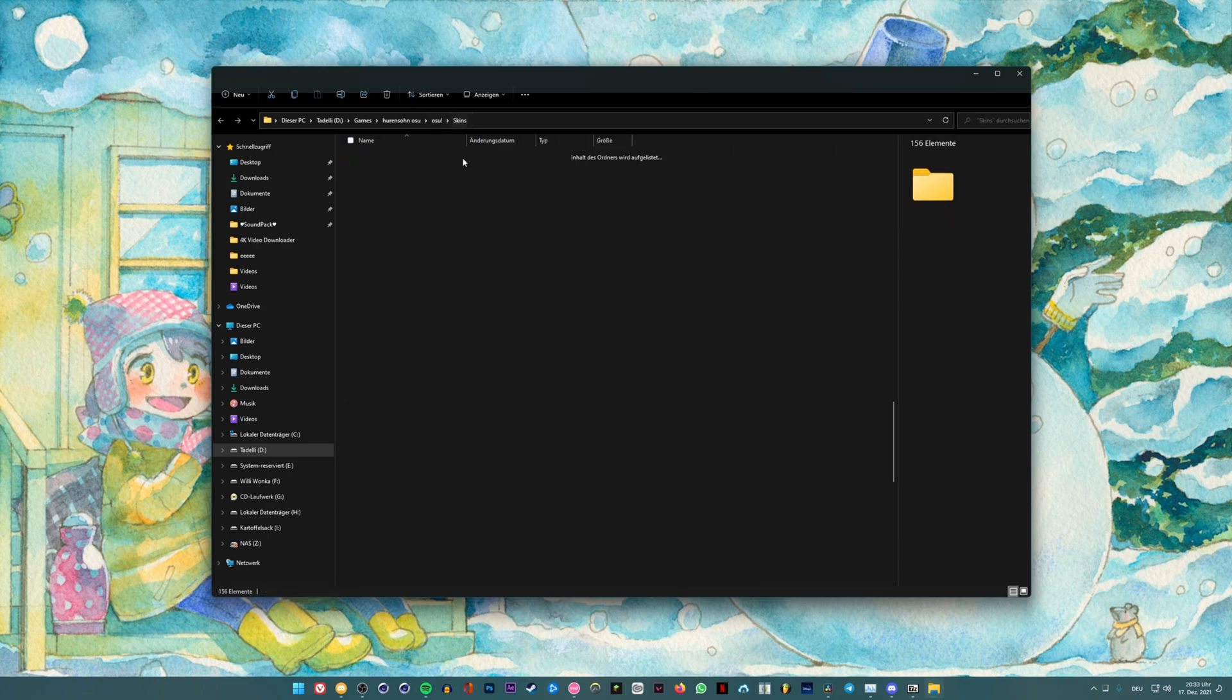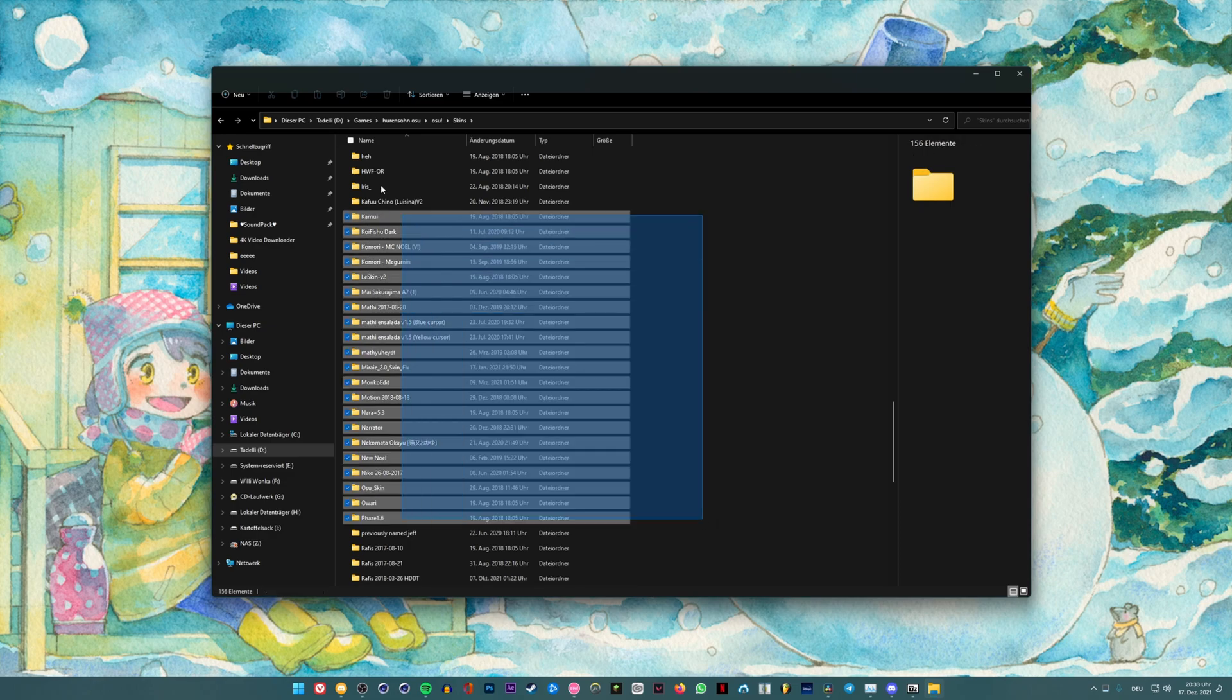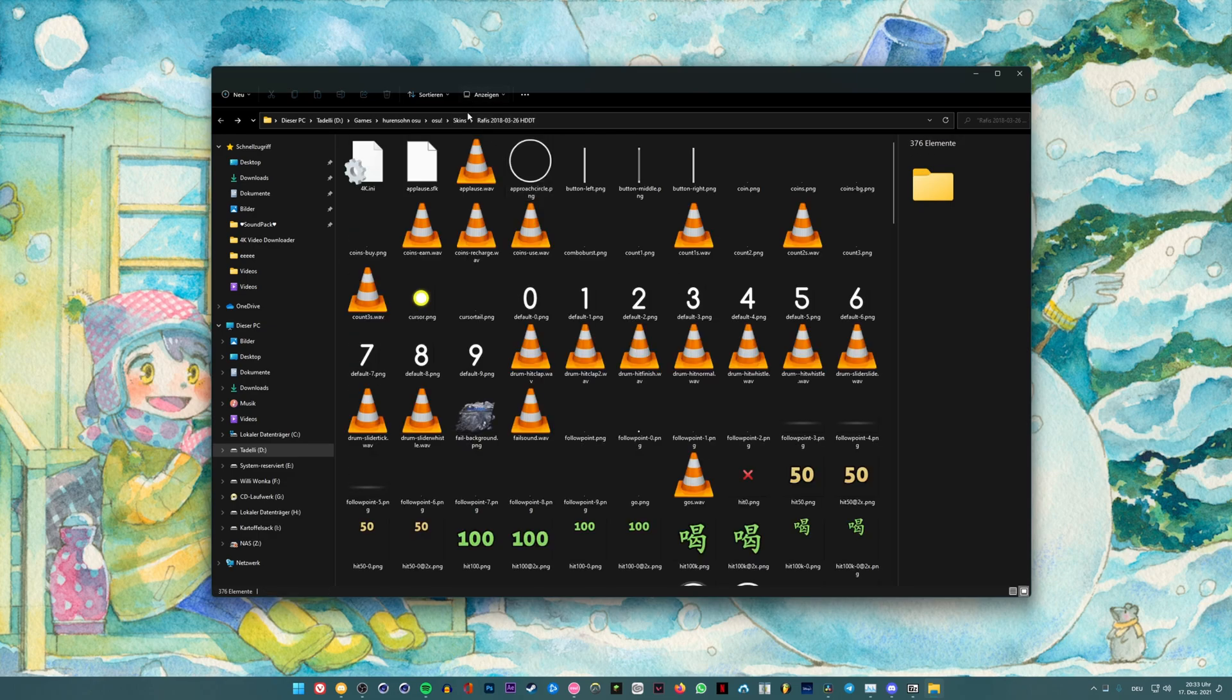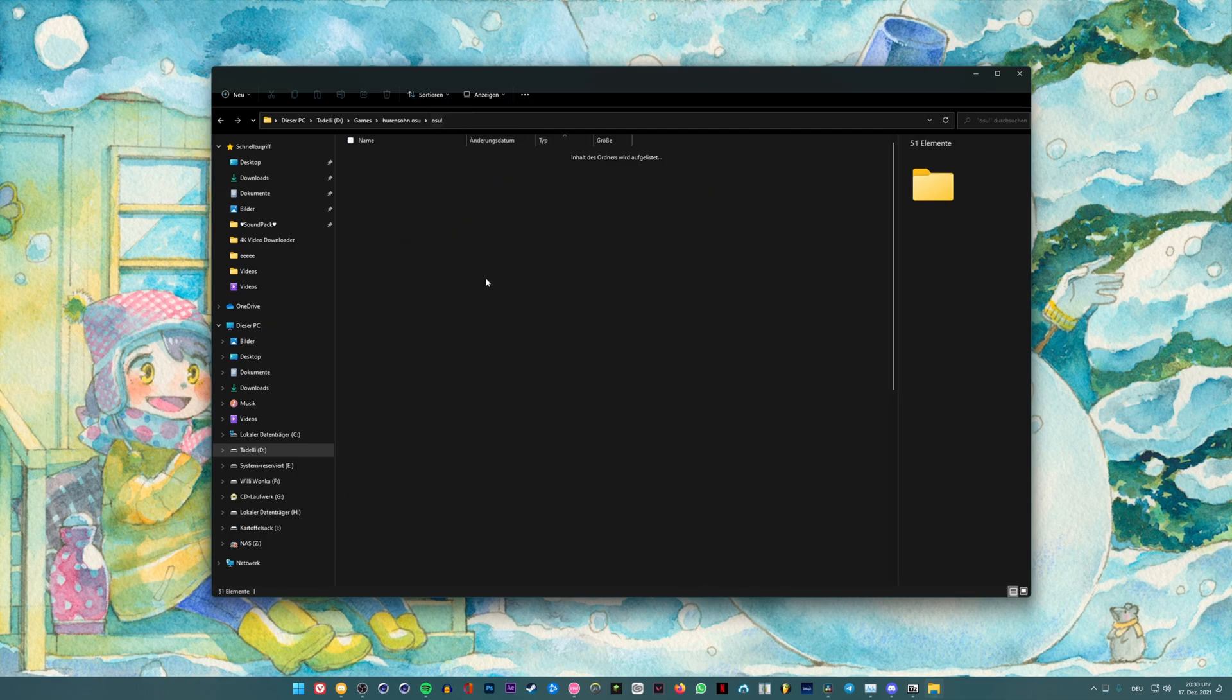You just go ahead and click on osu right here, so this is the path. And you just go back to where it says osu with this exclamation mark. Just click on that.